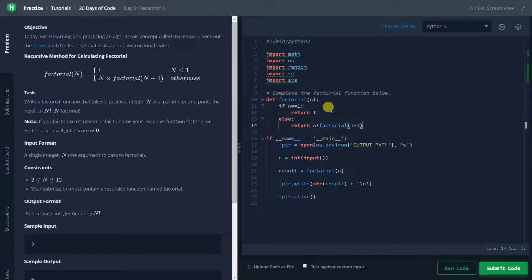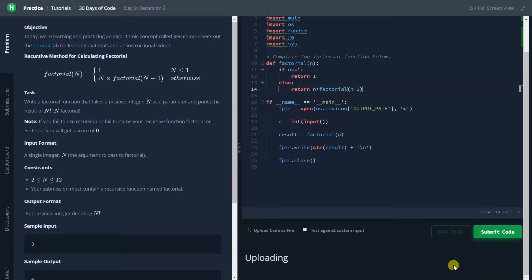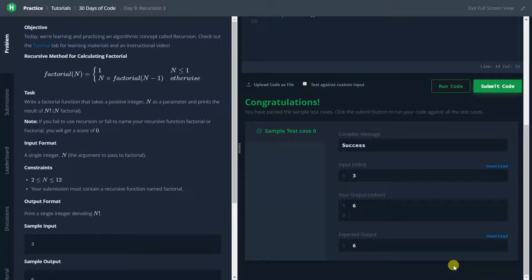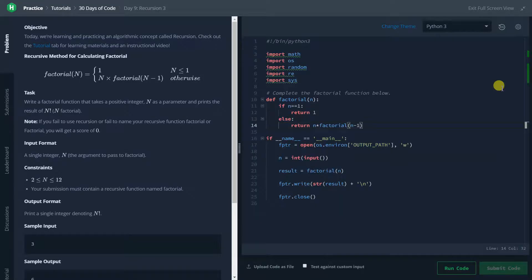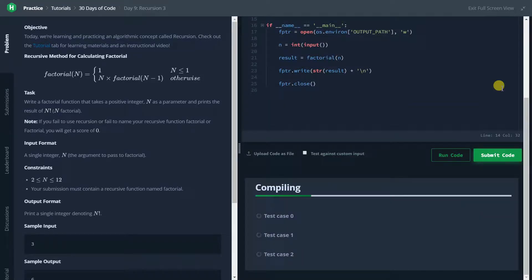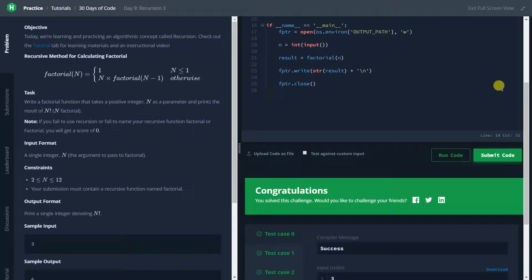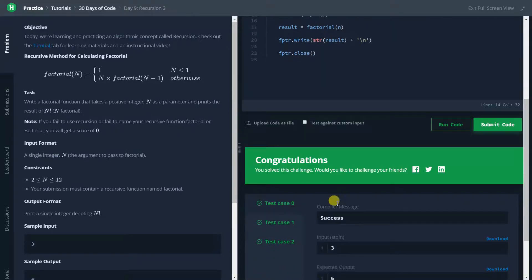So this is the simple one. Now we will just run the code. So as you can see, it has passed all the test cases.